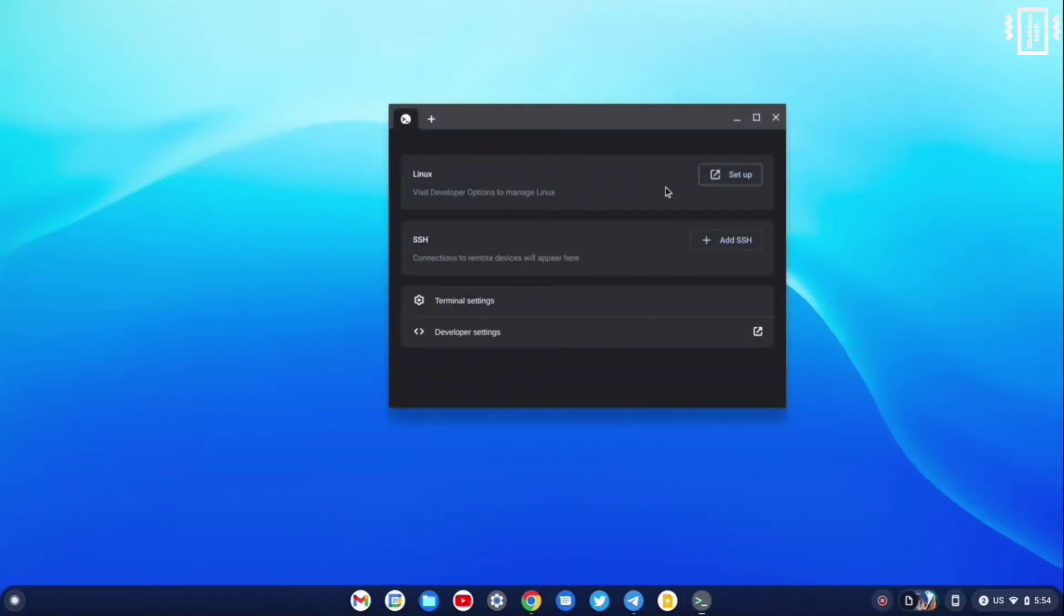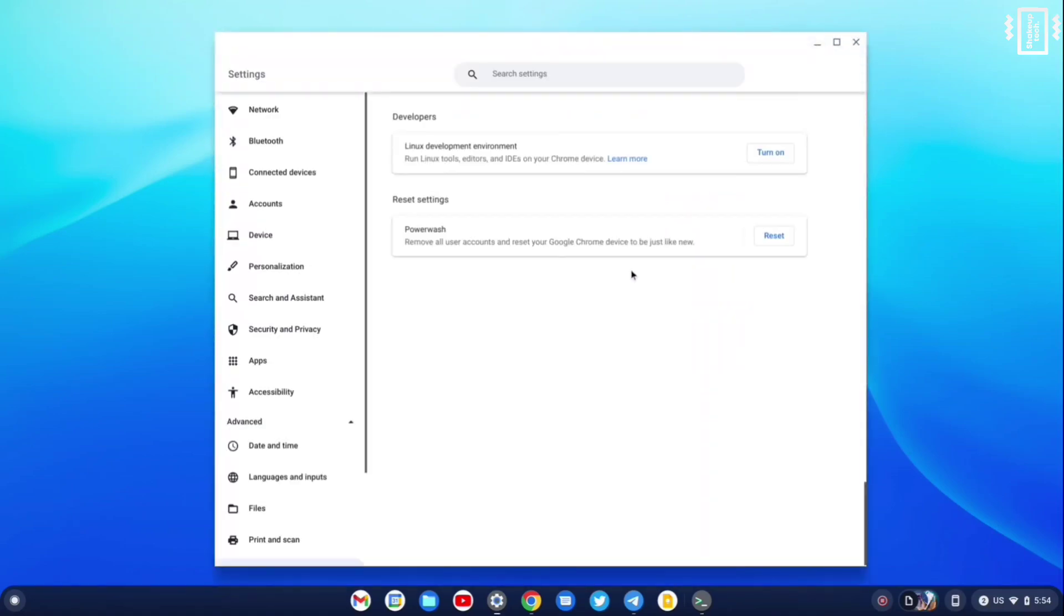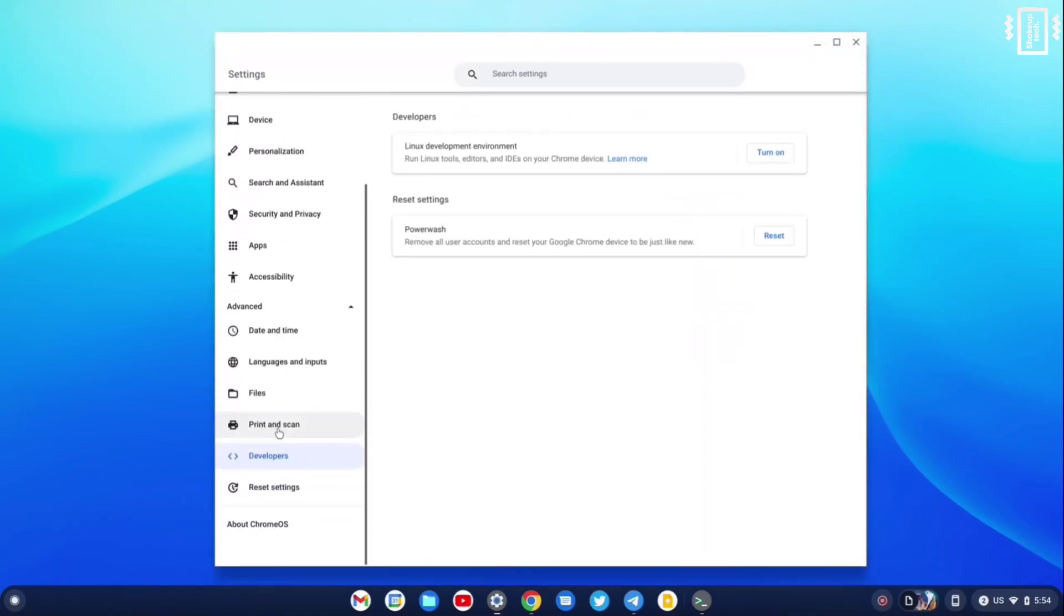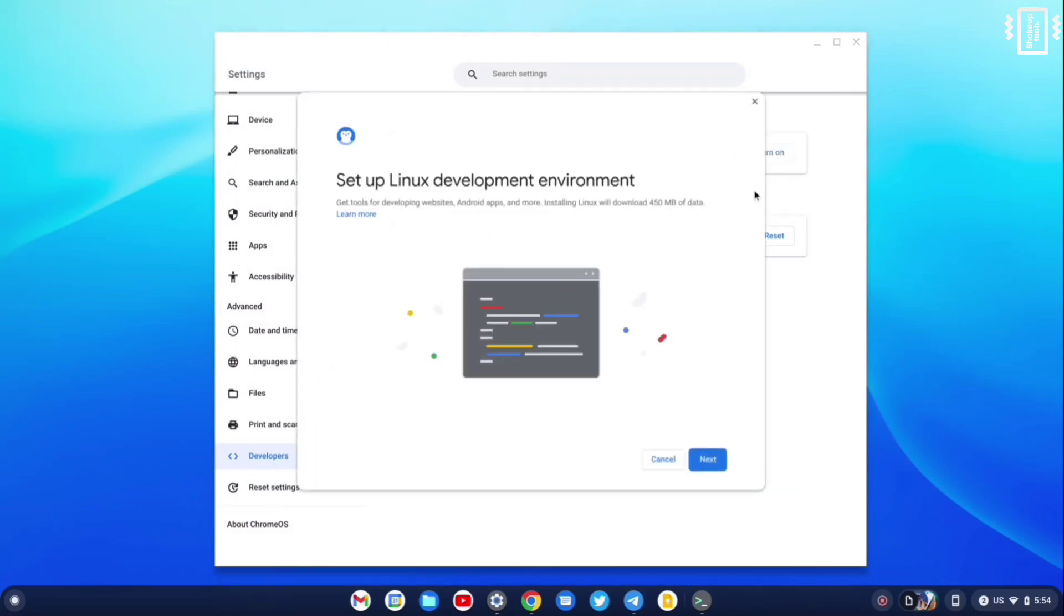Then you will see the option to set up Linux. Otherwise, if you go inside settings, we can see that we have developer options. If you do not see the developer options, you can try clicking multiple times on 'About Chrome OS' and you might see it. So now we need to click on 'Turn On'.